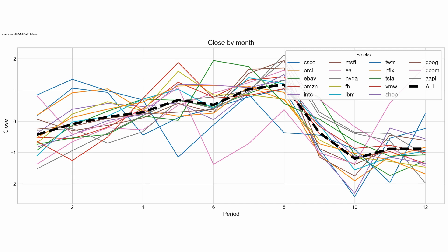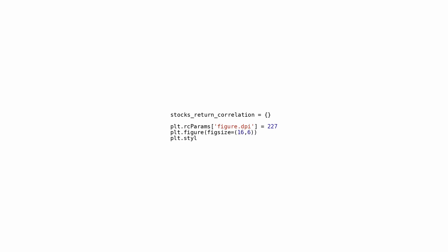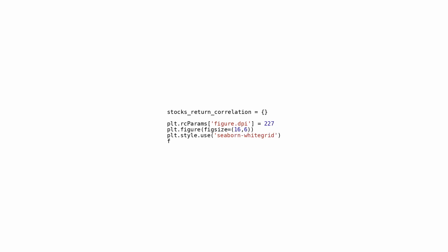The integration of this code empowers users to efficiently assess stock data, garnering insights pivotal for well-informed choices in the domain of stock trading and investment. The provided code snippet showcases the creation of a visual plot illustrating the returns of various stocks during a specific timeframe (September-October 2018) and computes the correlation among these returns.